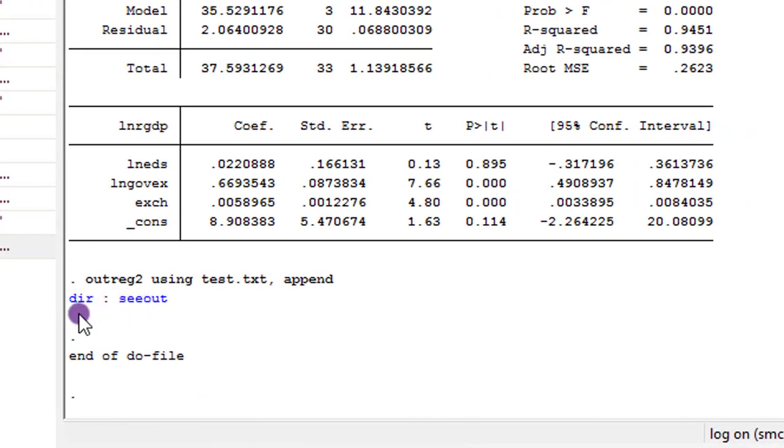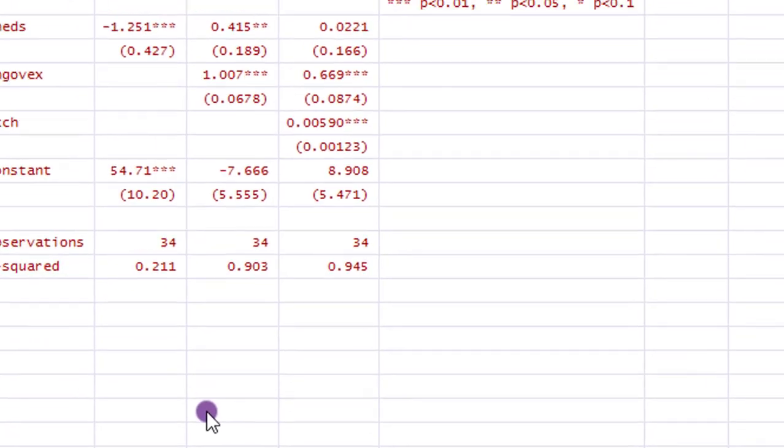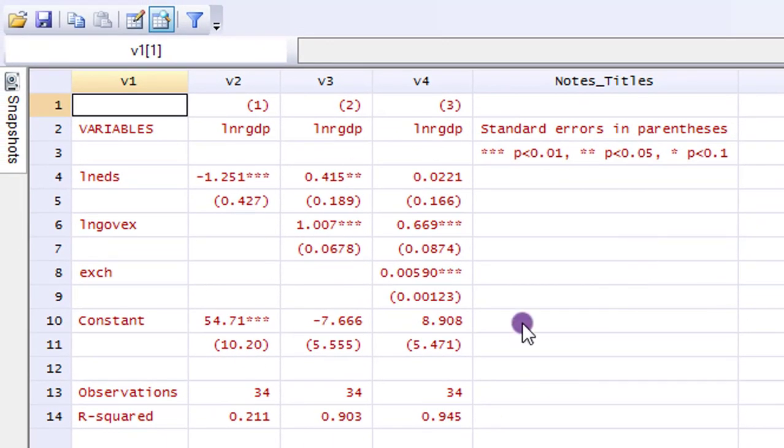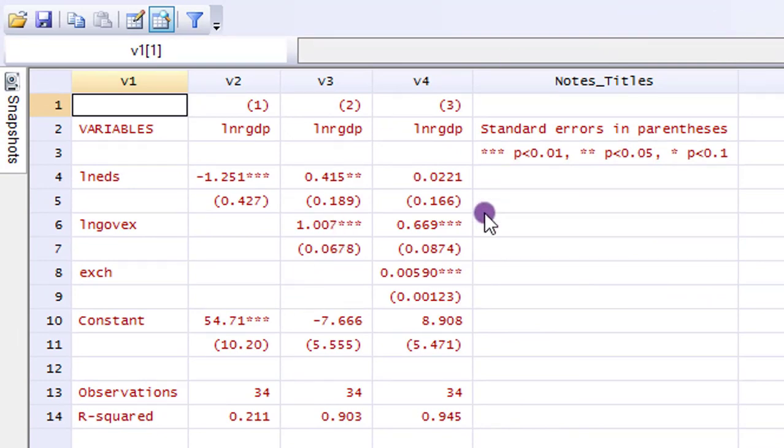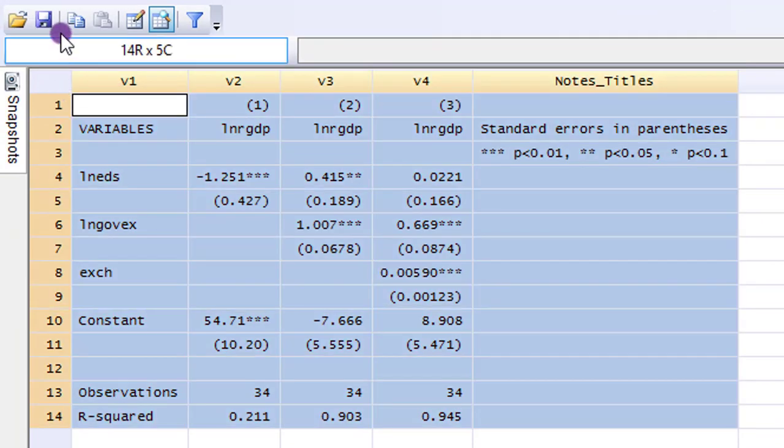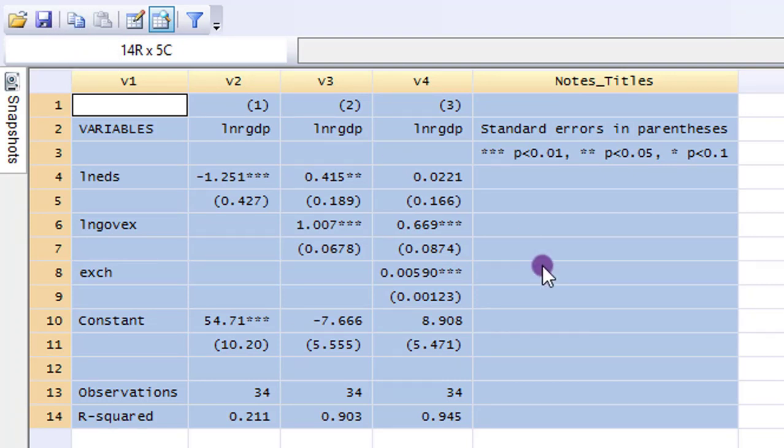Again, you can see the dir.c out. Let's click it. And you can see again, the result is on the data editor browse of Stata. Like I showed you earlier on, just highlight, copy and copy to your Excel sheet.